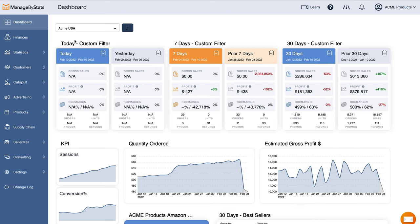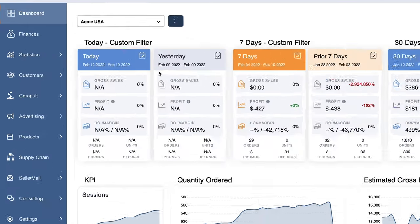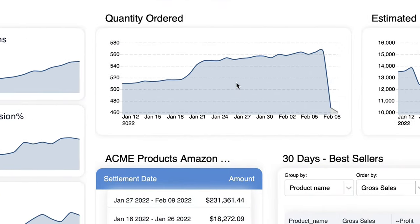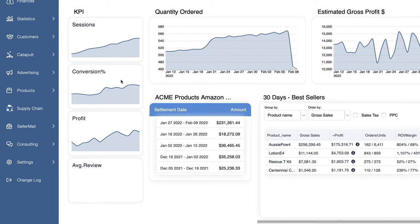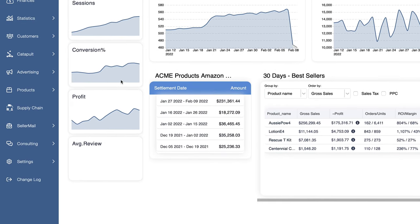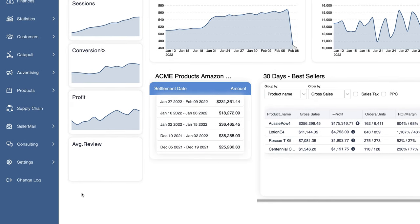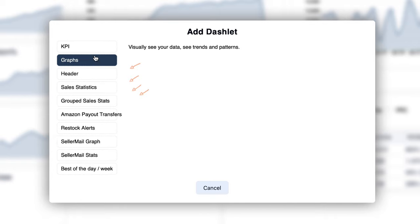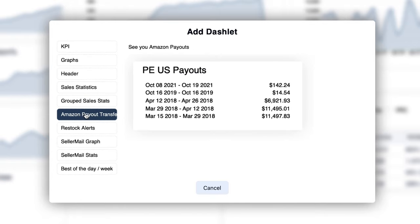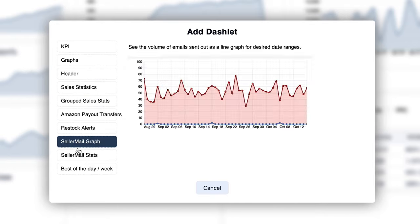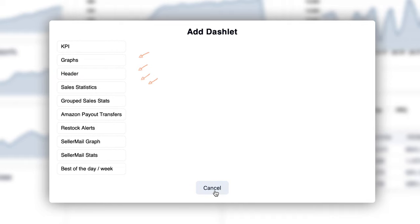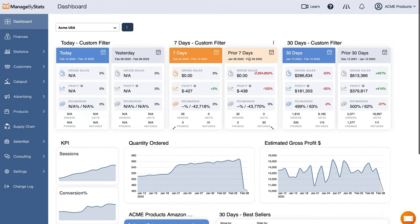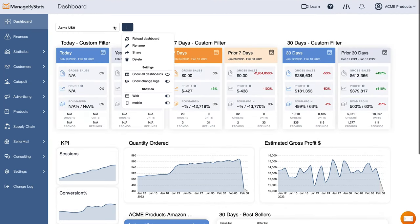The first thing you're going to see when you come in is your dashboard. This is a very customizable dashboard — you have sales dashlets, graphs, key performance indicators, and a whole bunch of different things you can add in here. Just hover over any space, click there, and you can add any one of these different types of dashlets. It's very customizable in colors and sizes, and you can create multiple dashboards as well.